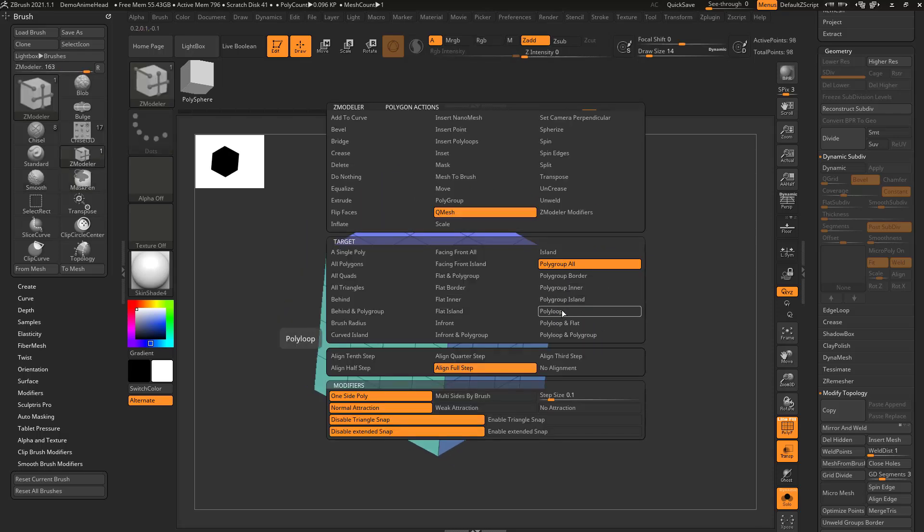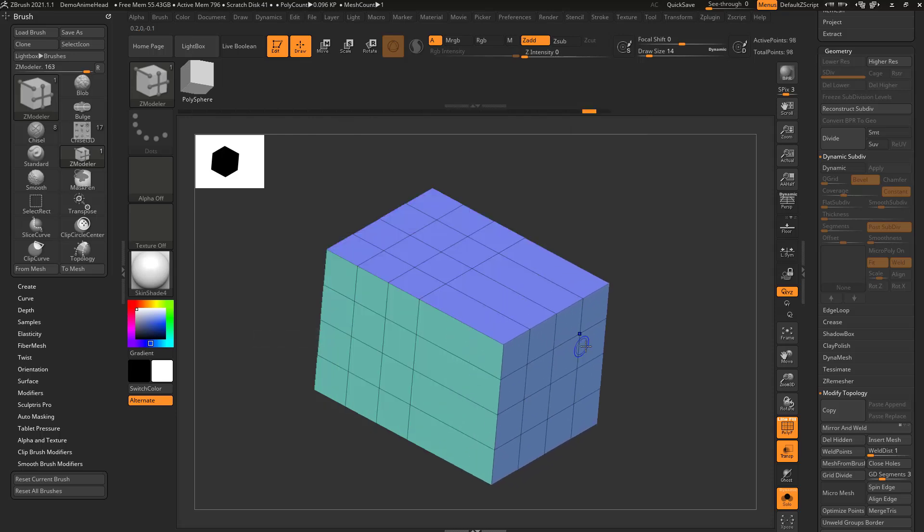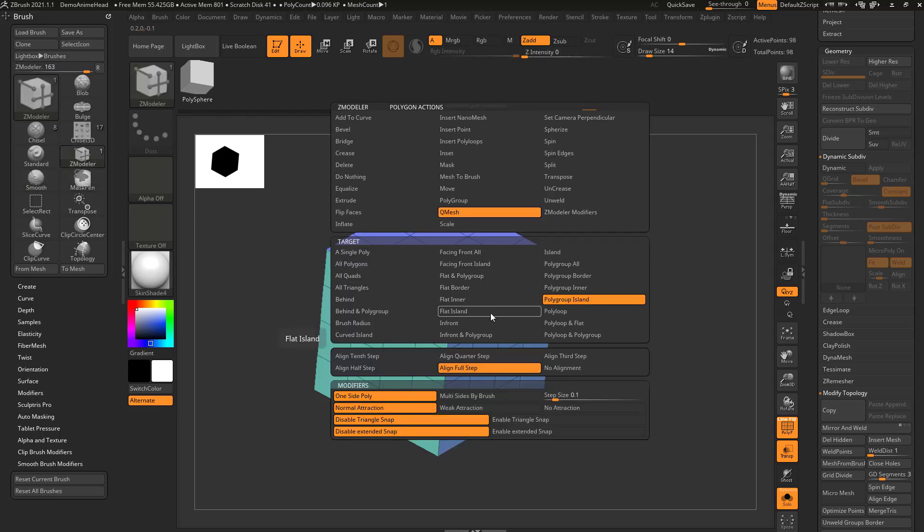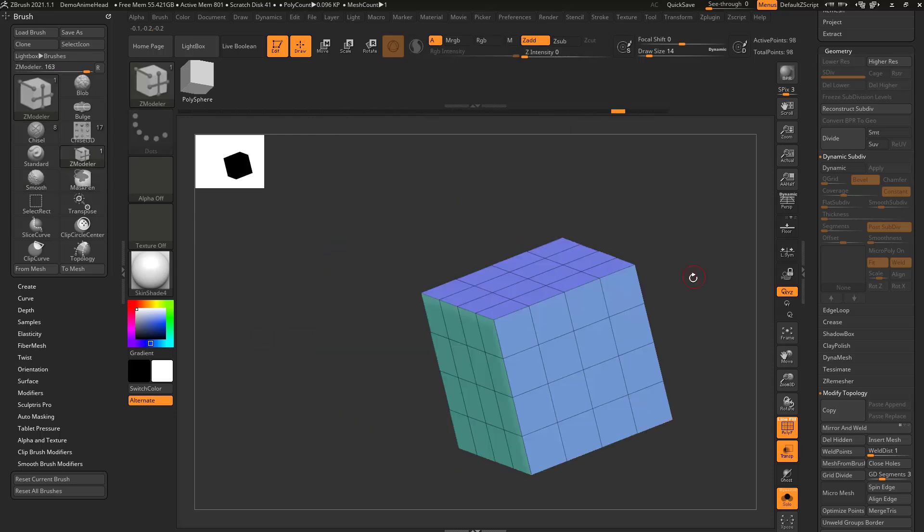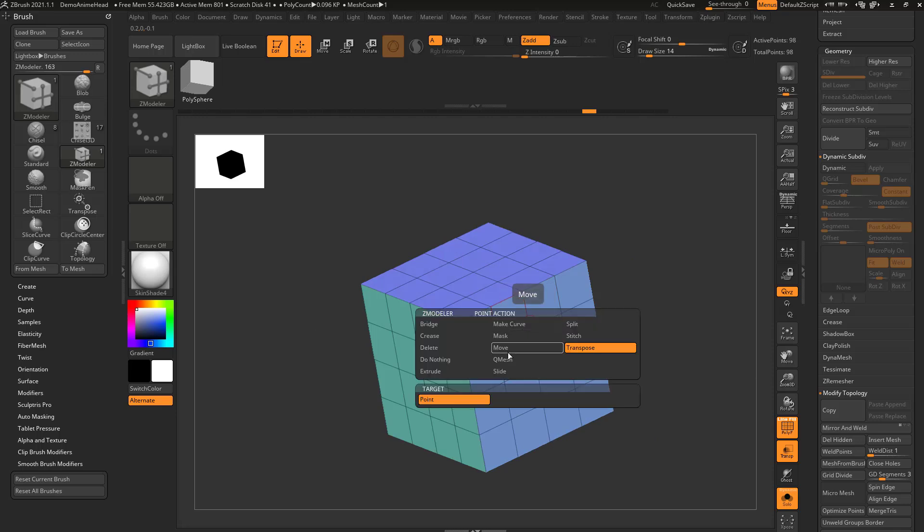First, if I switch that to polygroup island, then I can just hold down shift and pull along that normal.